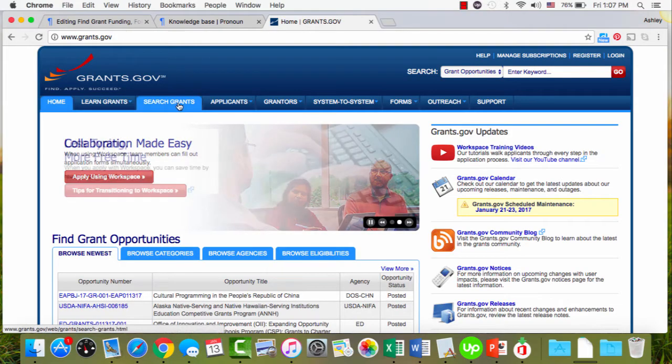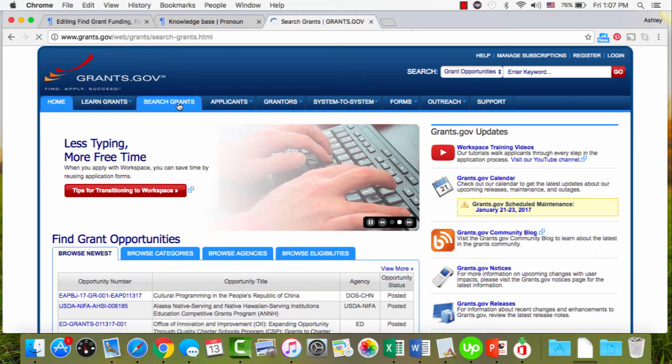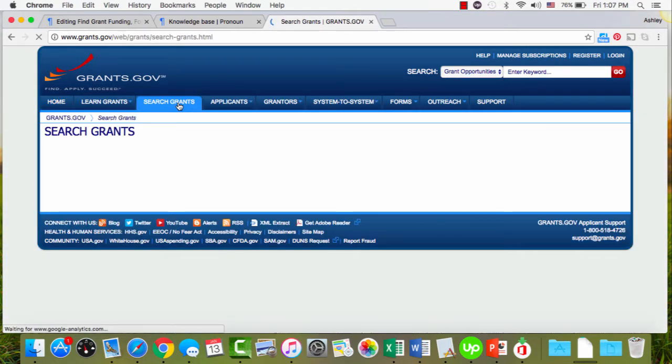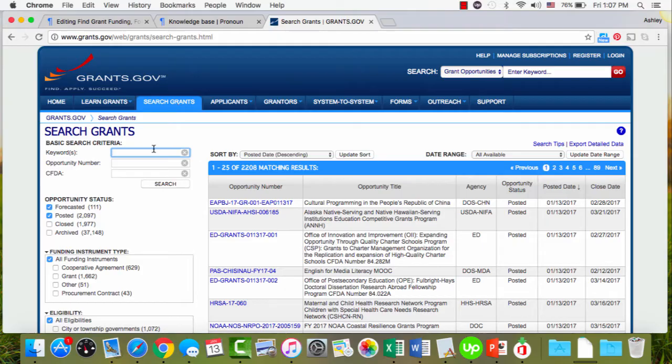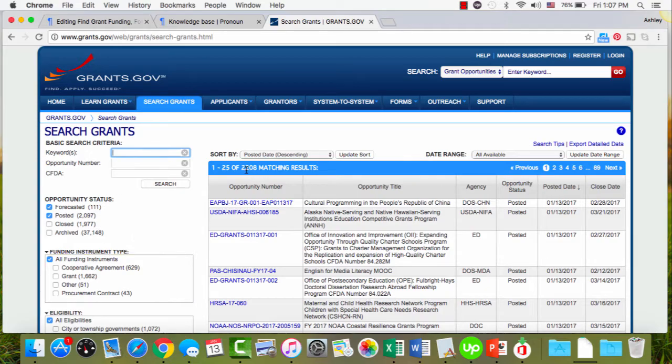So we'll start by pressing the search grants tab. And one of the easiest ways to use grants.gov, in my opinion, is to filter through some of these searches. Without filtering or using any criteria, you'll see there's over 2,000 results to go through, so that's just a huge waste of time.